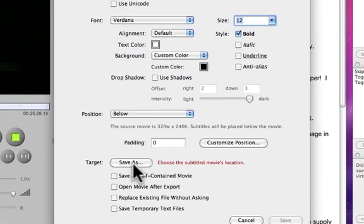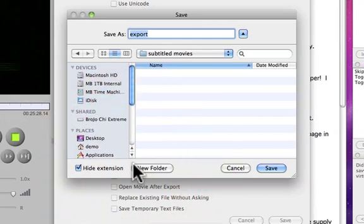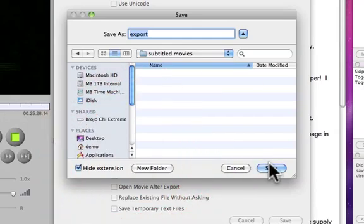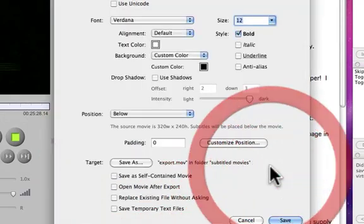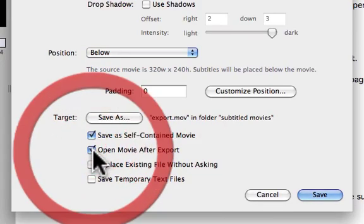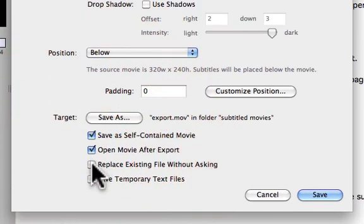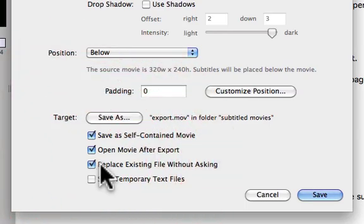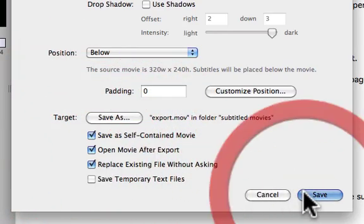Click Save As to select a name for your subtitled movie. Check the additional settings to make your file into a self-contained movie, to have it open automatically after export, and to replace your existing movie without asking, which allows you to quickly check your changes.